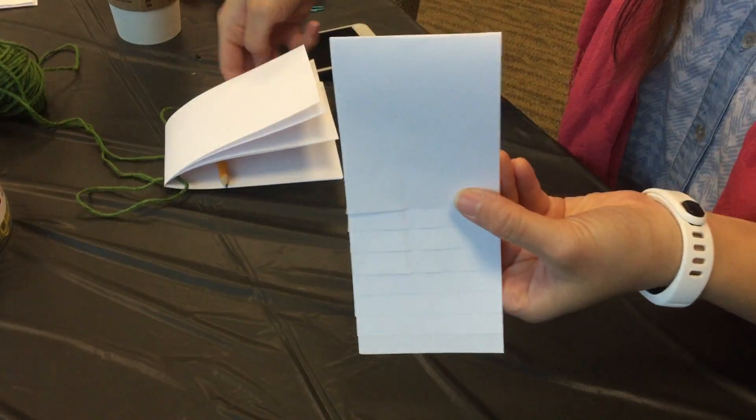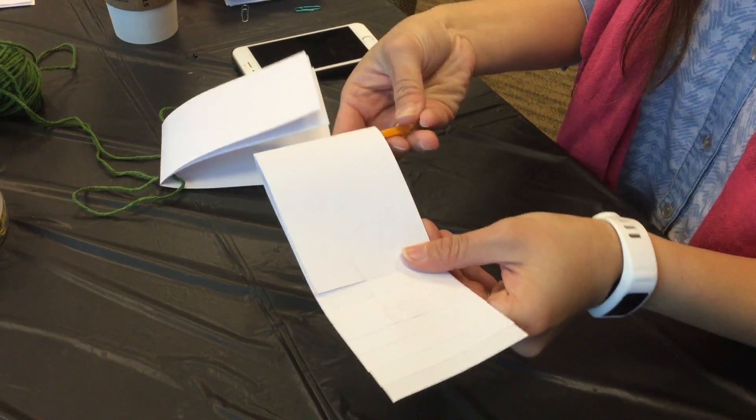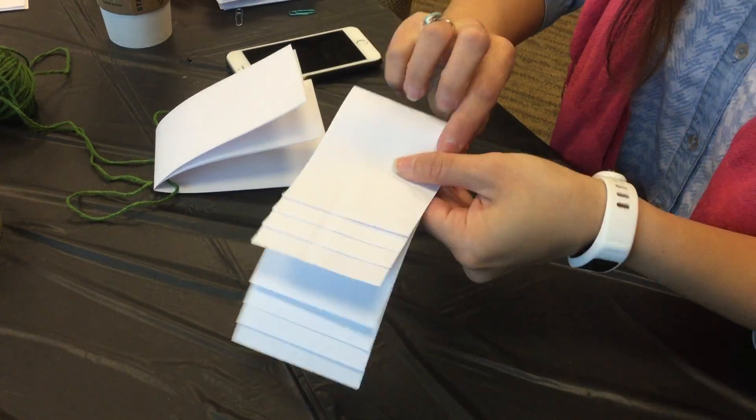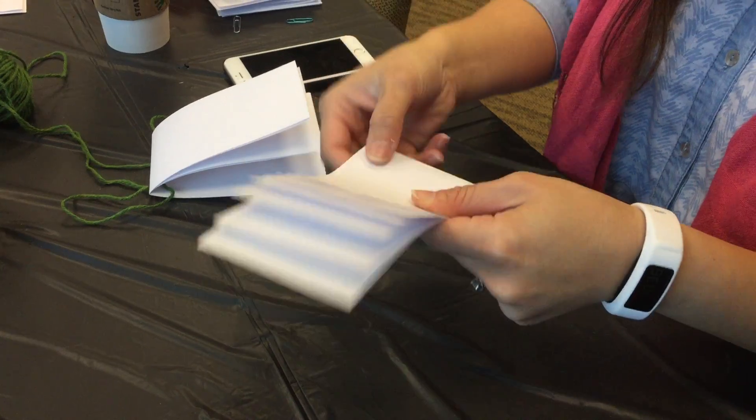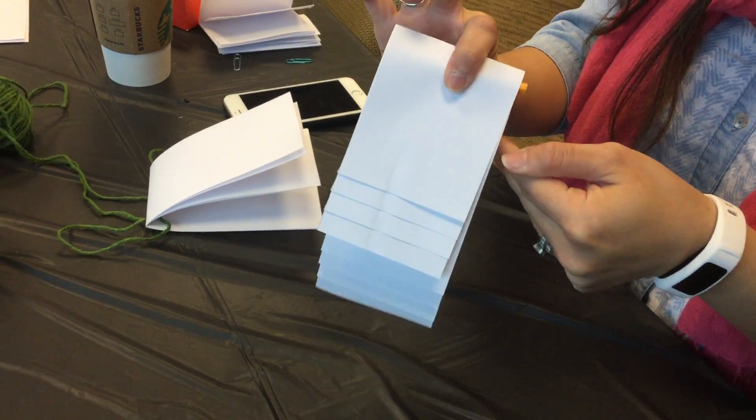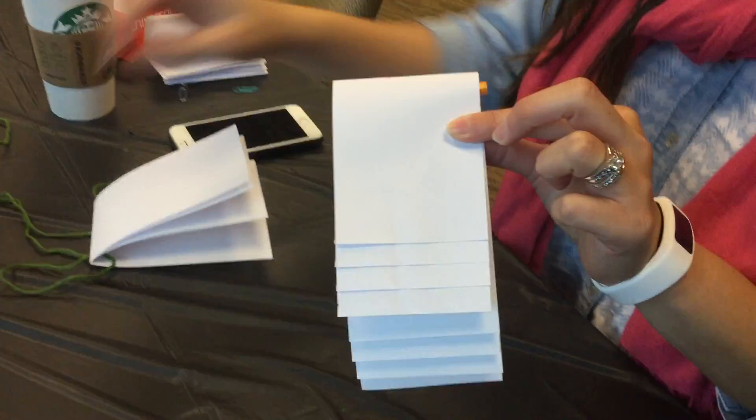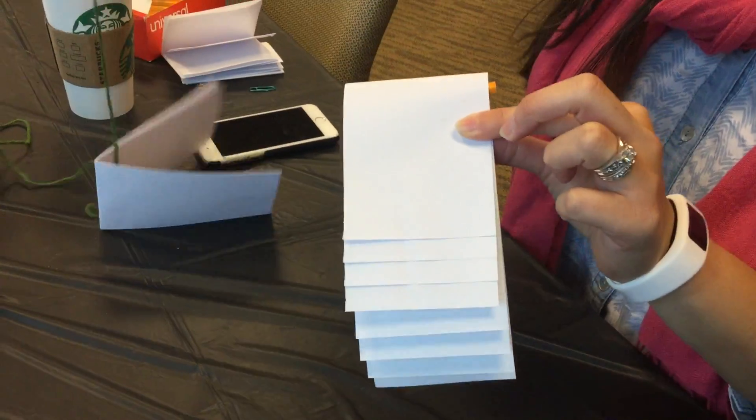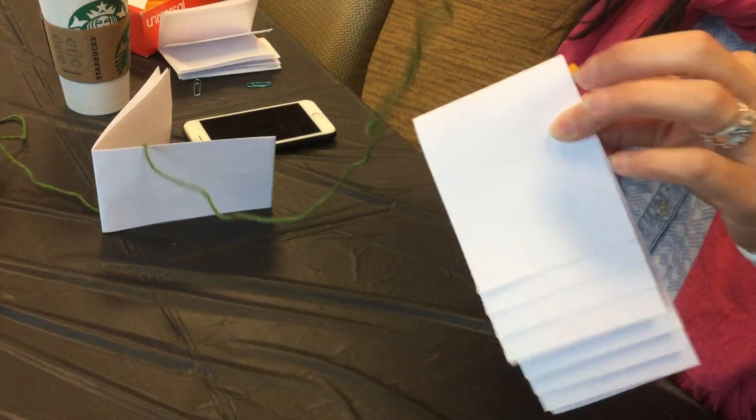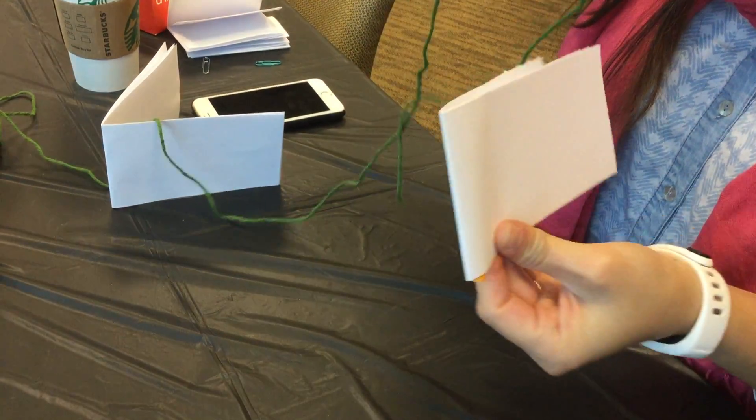You would do the same with the yarn and the pencil. And then staple it, and then put your yarn right there. A little visual.